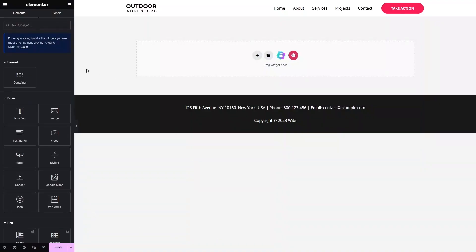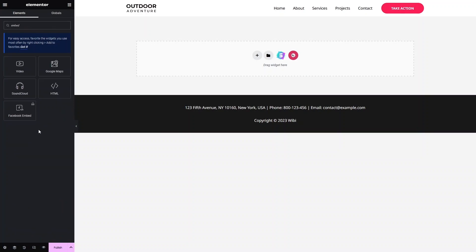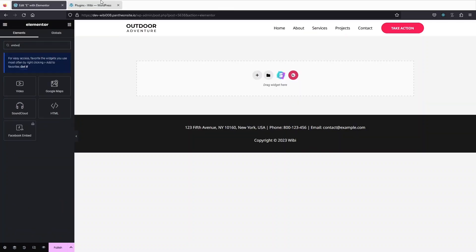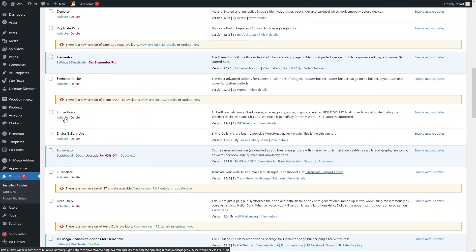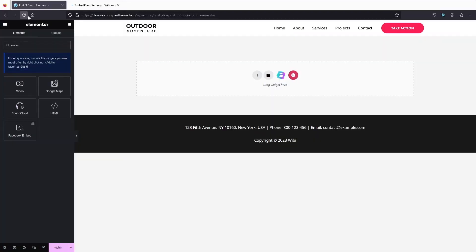We are now inside the Elementor editor and we will embed our PDF here. Let's type 'embed' in the search — actually, I forgot to activate the plugin, so we have to activate it first. Let's go back and refresh the page.